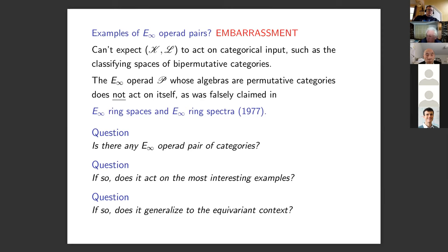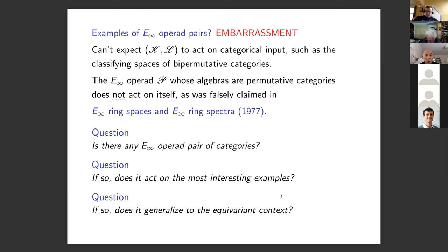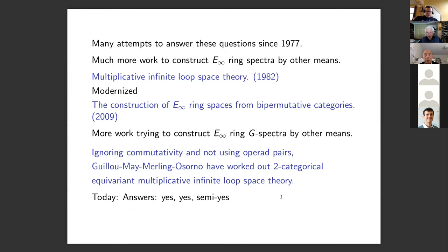Is there any E-infinity operad pair of categories? I wanted P-P to be one — it's not. The answer until last week was 'who knows,' and the answer now is yes — Hannah and I have constructed one. Does it act on the most interesting examples? Yes. Does it generalize to the equivariant context? Sort of — that's what I'll explain in the rest of the talk.